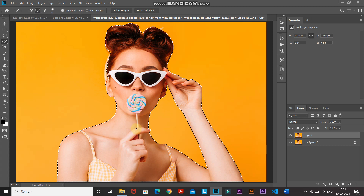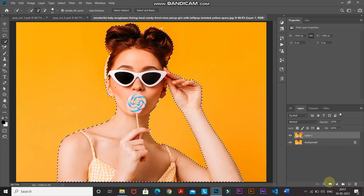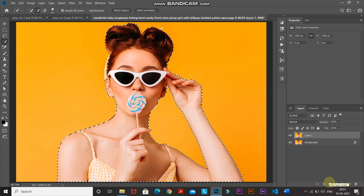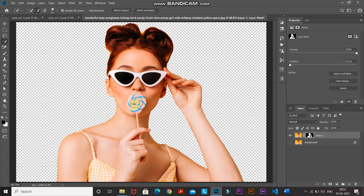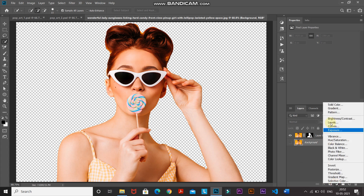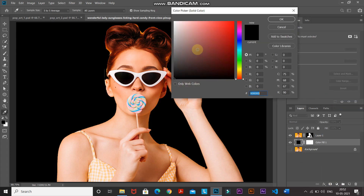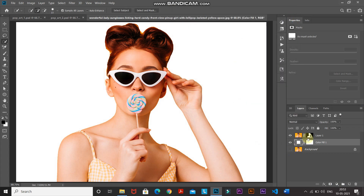Now our selection is looking proper. Click the Add Layer Mask icon, which keeps only the selected portion of the image and hides the rest. Hide the background layer by clicking its icon — we've now separated the model from the background. Next, fill the background with white: make the background layer active, click the Create New Fill or Adjustment Layer icon, select Solid Color, choose white, and click OK.